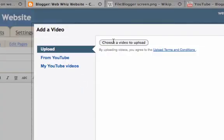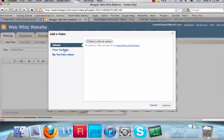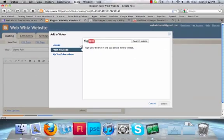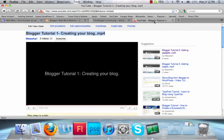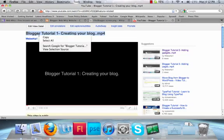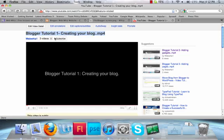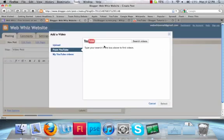You can upload from your computer or from YouTube. If you want to upload from YouTube, you can search for the video if you know the title. I'm going to upload Blogger Tutorial 1, so I'm just going to copy the title. Paste it into the search box. Search Videos.